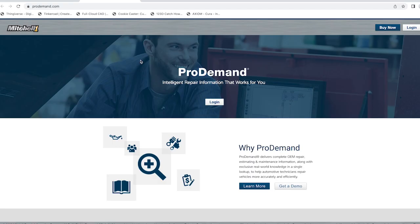Mitchell Pro Demand is a website you can use to find auto repair information, manuals, maintenance, labor estimates, and much more.